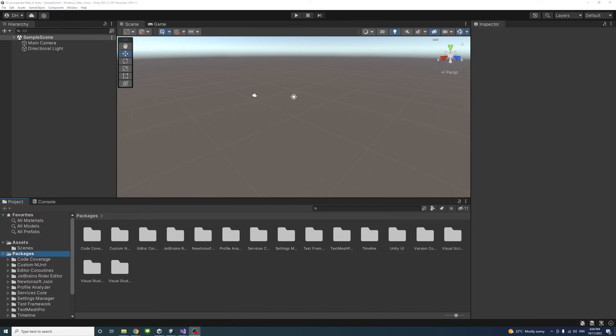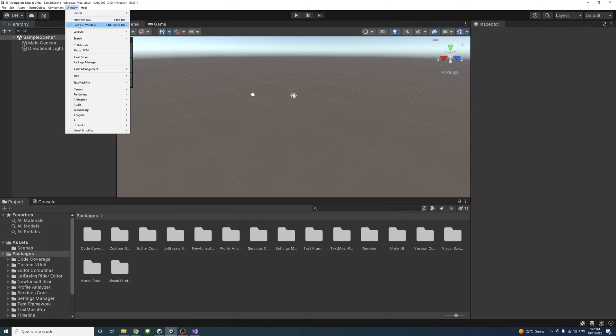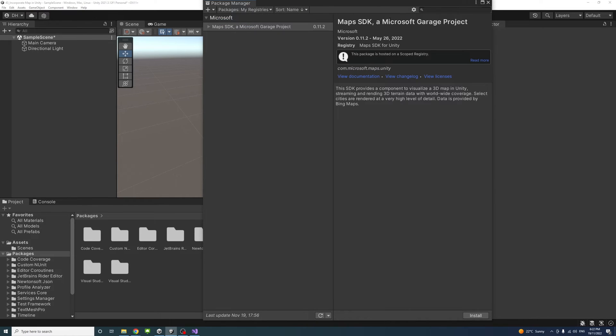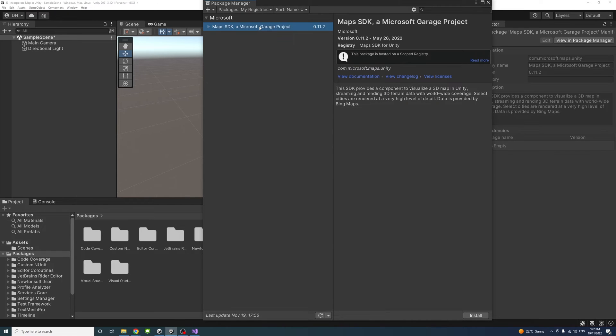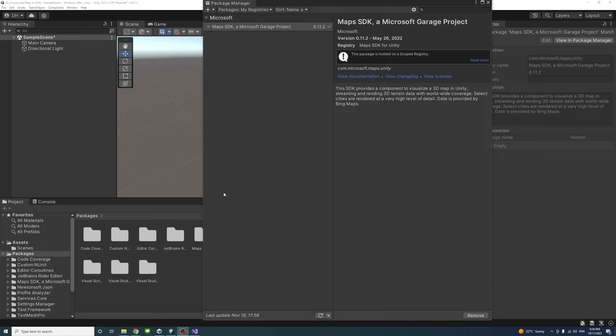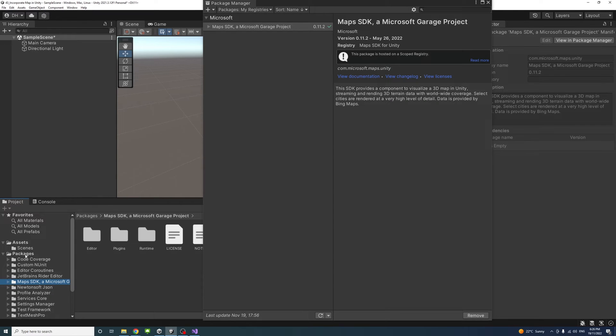Then go to Windows Package Manager and select My Registries, select the Maps SDK Microsoft Selected, and click Install to install the package. After the installation is complete, you will notice that a new package called Maps SDK Microsoft Garage Project folder is added to the packages.